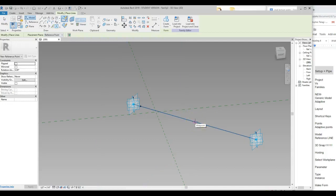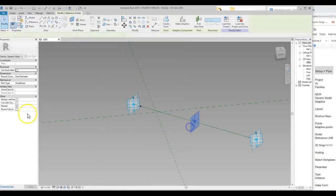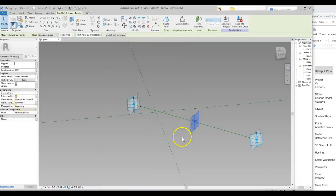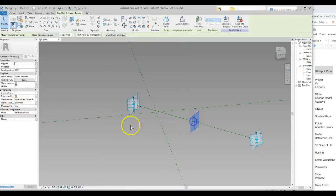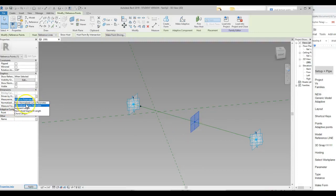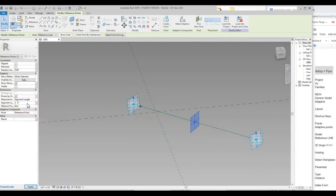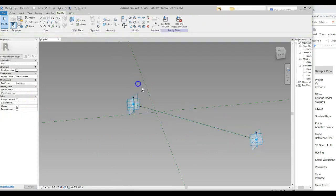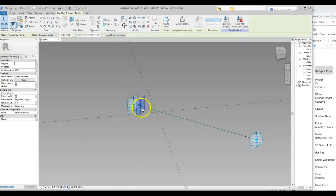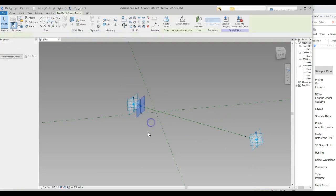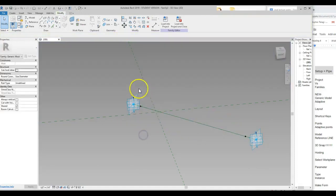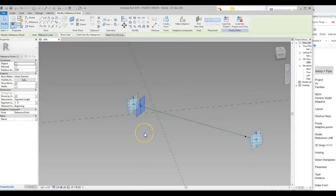A percentage of 50% is interesting — if you bring the point in and trace along, it snaps to the 50% midpoint automatically. You can also flip the direction: right now it says 'from beginning,' but clicking the arrows switches it to 'from end.' Using segment length from the end, I'll set one point at three feet and the other at two feet from their respective ends.